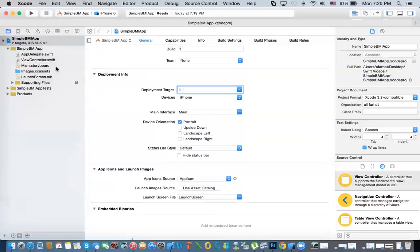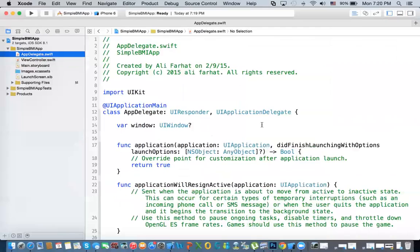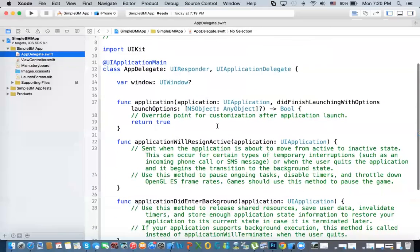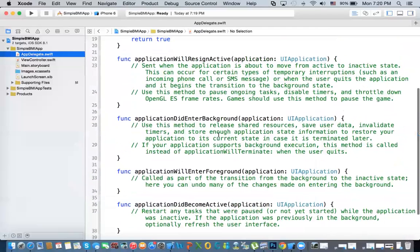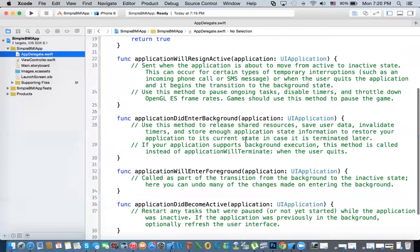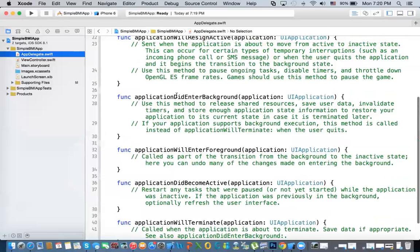Here we have the app delegate, as I explained before. This is the lifecycle of your app. It has the different stages that could happen to an app — whether it starts, finishes launching, enters background, enters foreground, terminates, and things like that. As we advance in these videos, you'll see how we can use these different stages in your app.